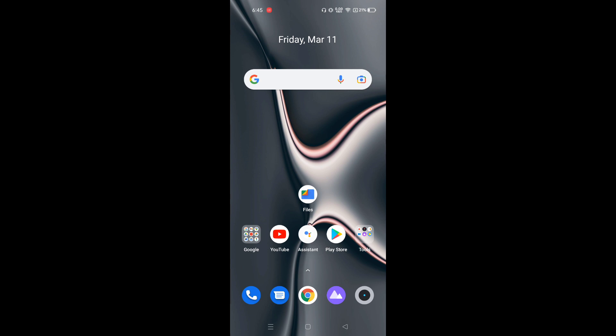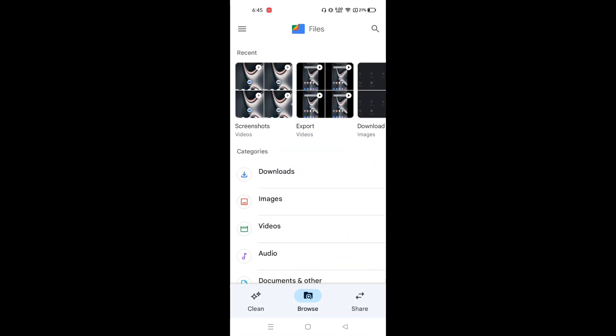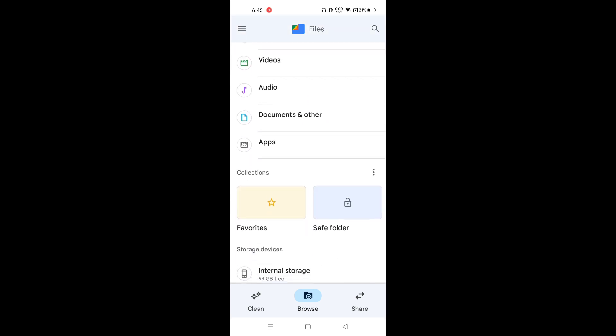To solve this problem, go to Files by Google, scroll down, and click on apps.